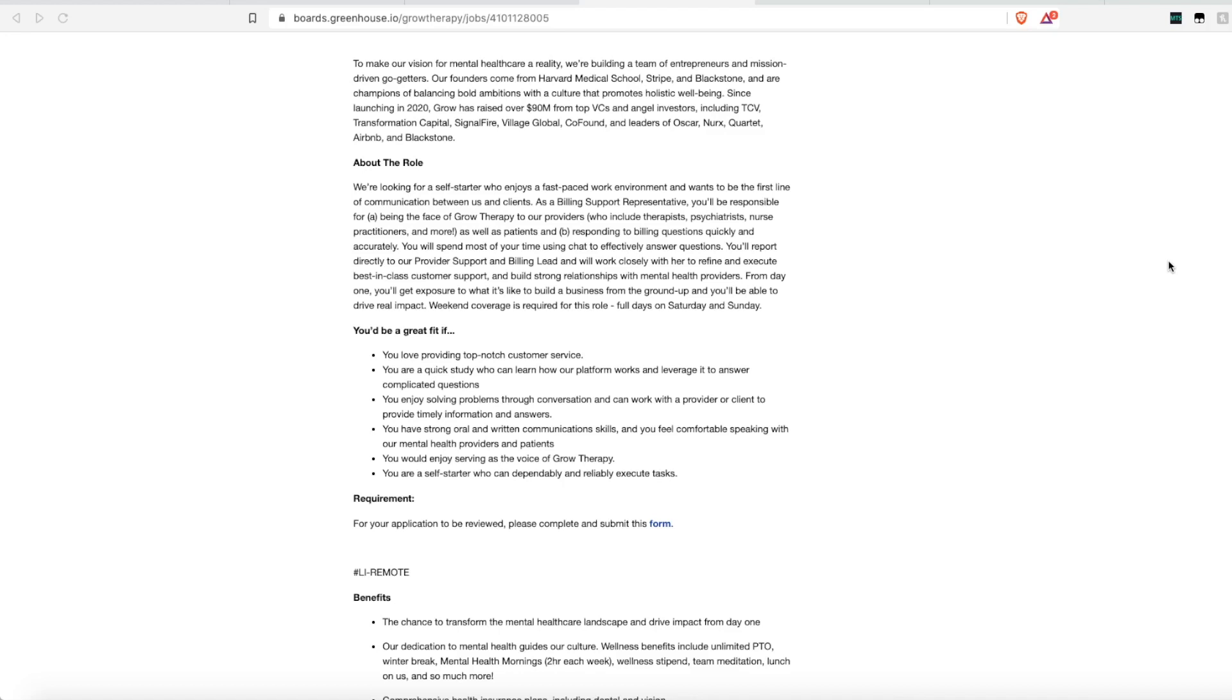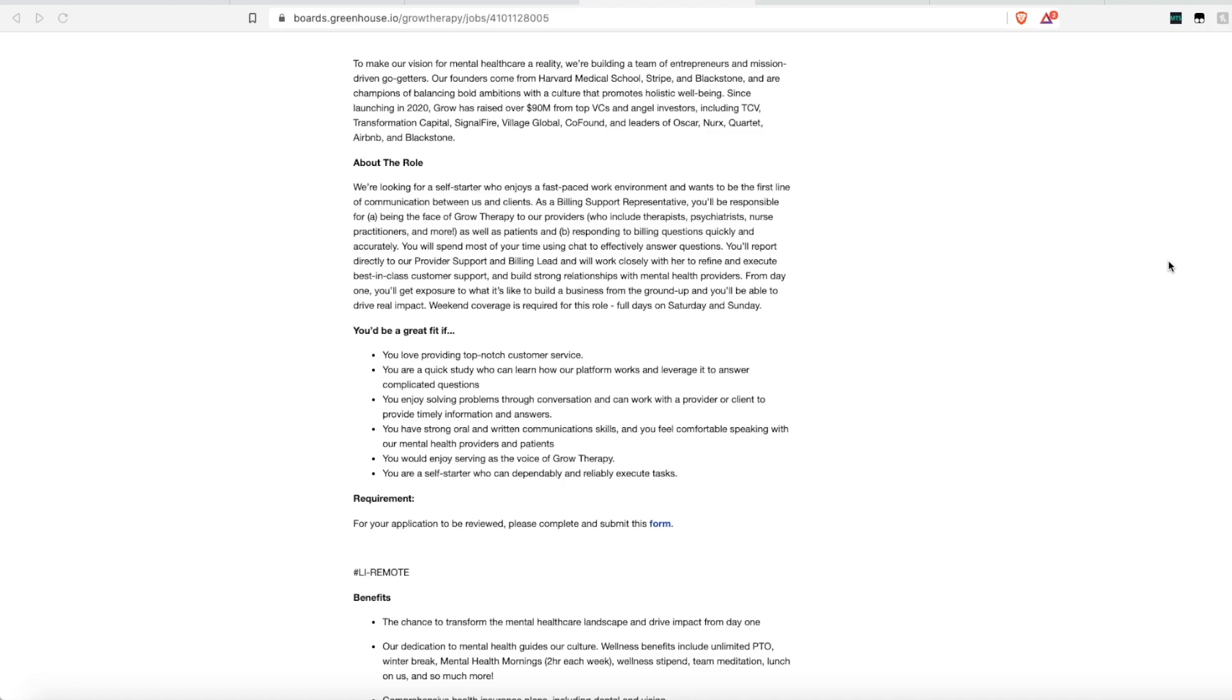You'll also report directly to the provider support and billing lead that you'll work with closely. So they are looking for someone who loves customer service, who is a quick study and can learn platforms and new software programs quickly. They want someone who enjoys solving problems and has strong oral and written communication skills. And they do want someone who is a self-starter because you will be working remote from home. But they do not require any kind of college degree.